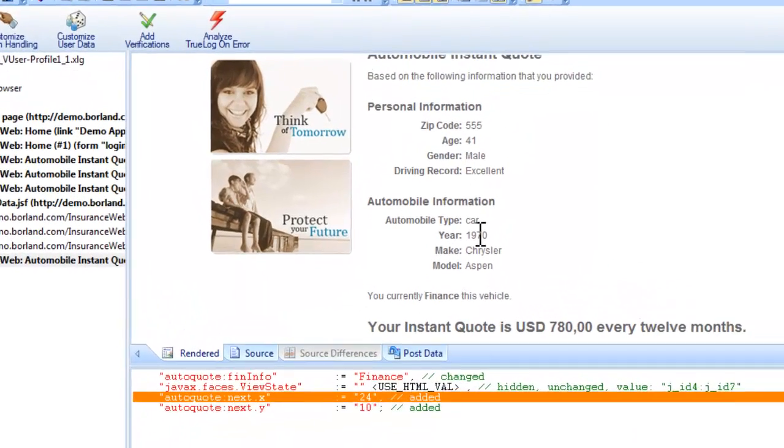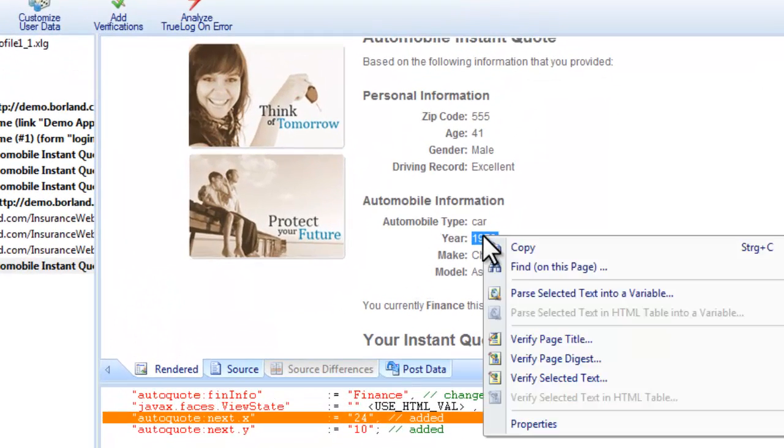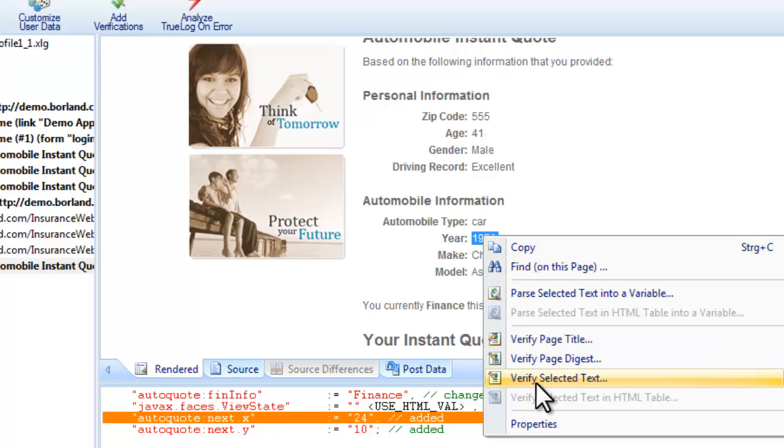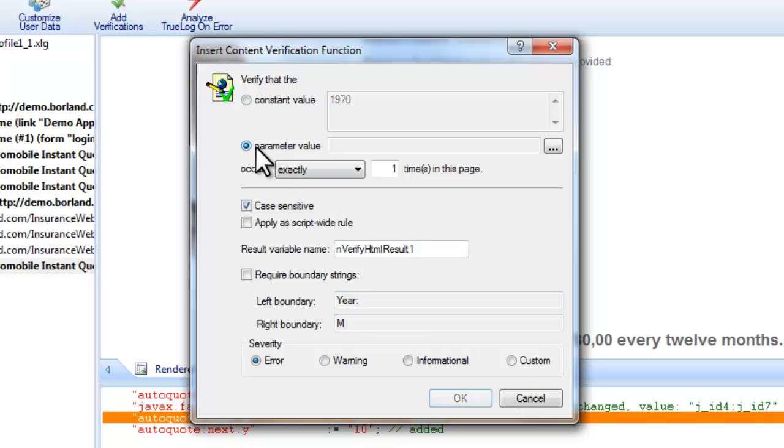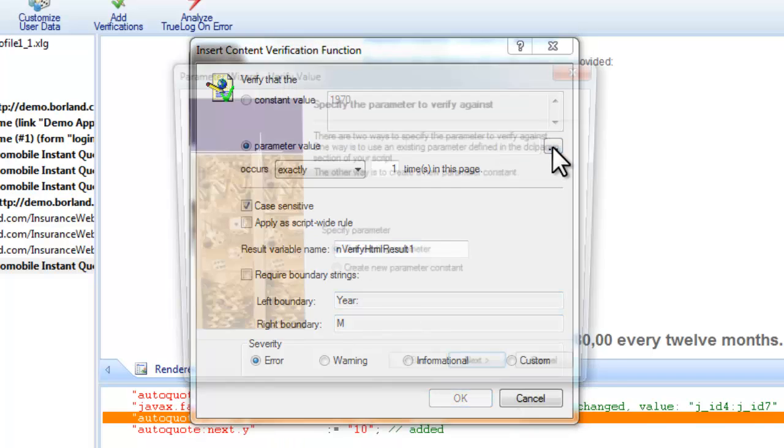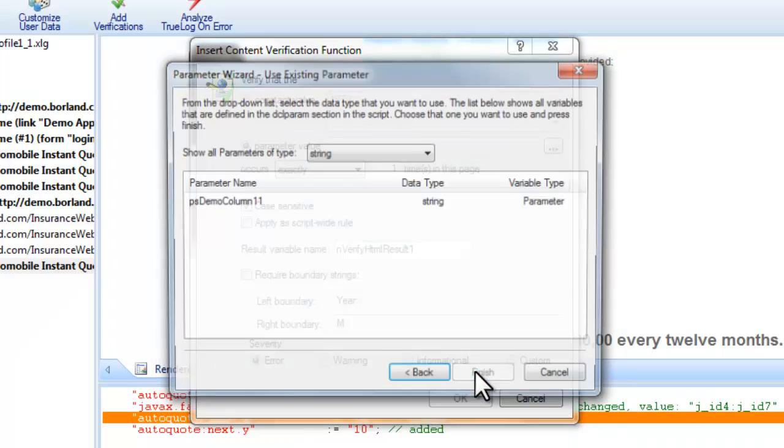TrueLog Explorer also enables you to add content checks to your test scripts to verify whether or not the content that is supposed to be sent by servers is in fact received during testing. We know the value is going to vary from test run to test run so we need to verify against the data file we created.